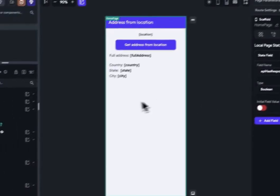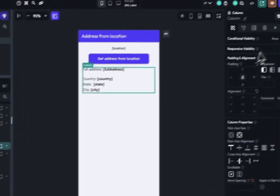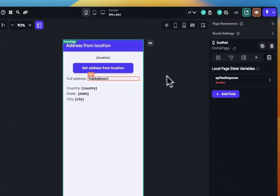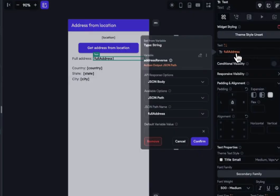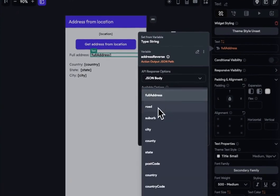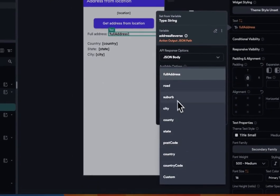Let's set up the visibility rule on our address UI. Finally, we will display the values from the API response. You can see the full address, including the country, state, and city.